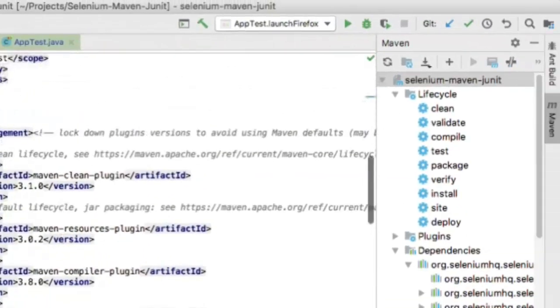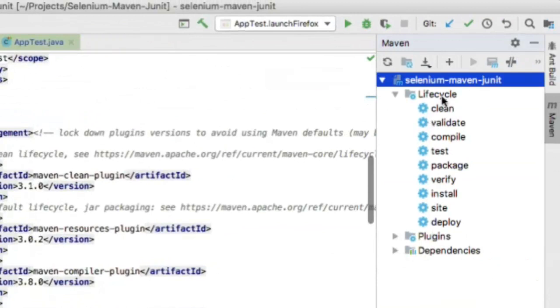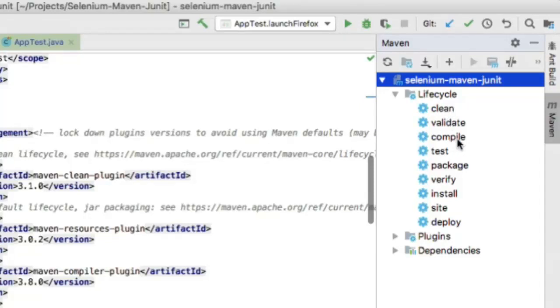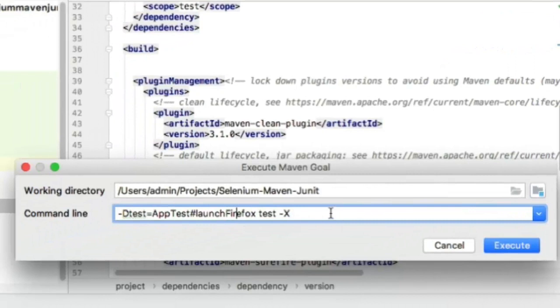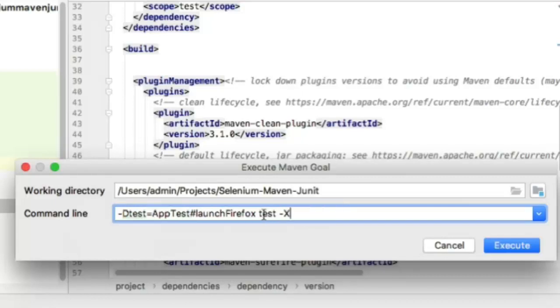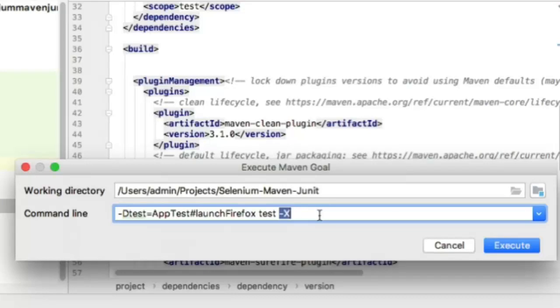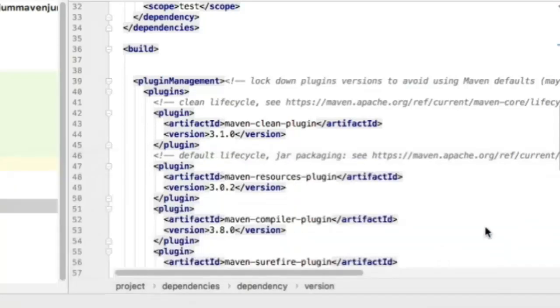On the right side you can see all the lifecycles for Maven. Maven follows a typical lifecycle. To delete all the bin directories, click clean. To compile your project, execute the compile goal. To execute tests, run this goal. You can click here to execute those goals. We're executing the launch Firefox test from the AppTest class using the test goal. The -X flag logs all output and information in Maven logs—normally not required but useful for troubleshooting.